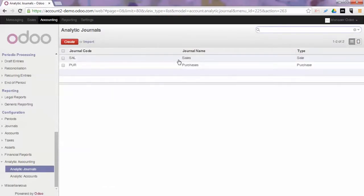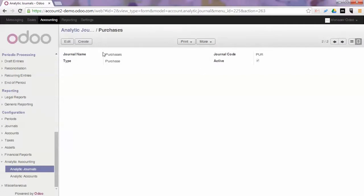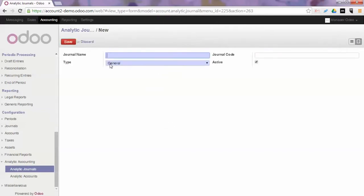And as you see, by default Odoo comes with an analytic sales journal of the sale type and with an analytic purchase journal of the purchase type. If you need to create a new journal for miscellaneous entries, for instance, you choose the type general.